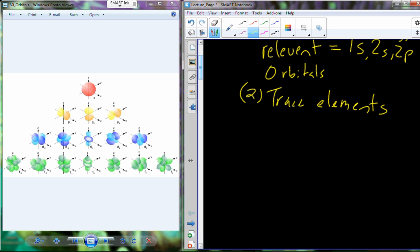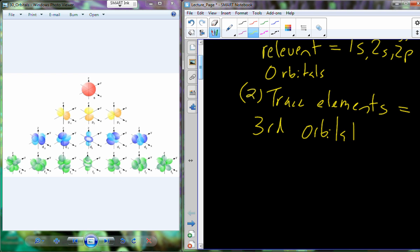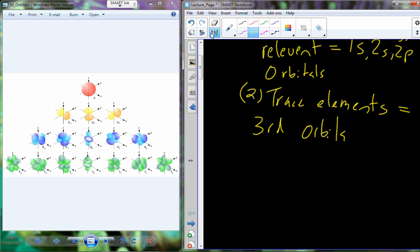There are a handful of elements we refer to as trace elements — trace because they're present in very low concentrations in biology. These may go out to a third orbital. These third-orbital elements are going to be the simpler ones: they'll be the 3s, which has that spherical shape, and the 3p, which has more of that dumbbell shape.